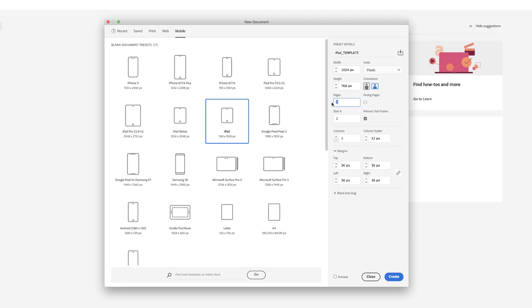I do want to have eight in number. I don't want a primary text frame. Then in terms of columns, I'm going to change that to six. And the column gutter, I'm going to change that to 18 pixels.